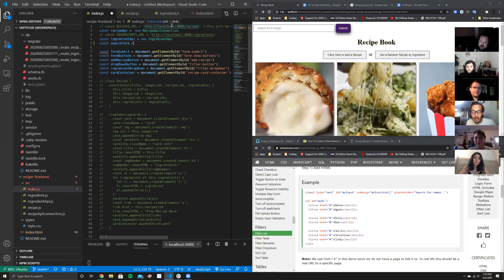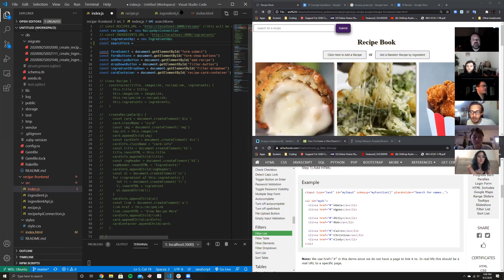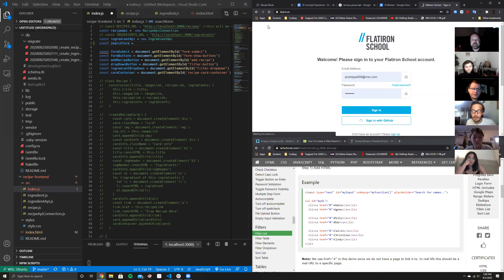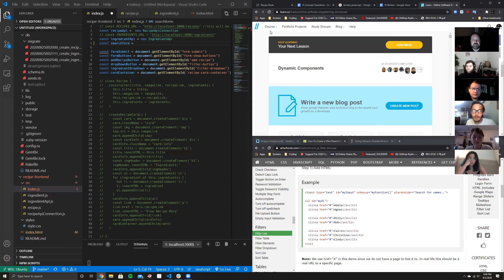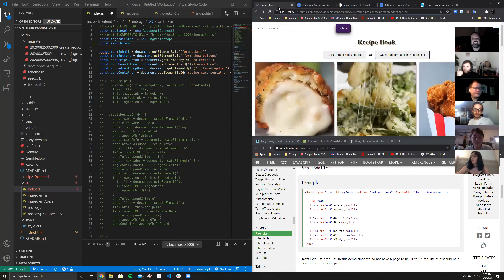Nobody really codes in pure vanilla JavaScript — there are frameworks for a reason. Like when we look back at the curriculum, we did pure SQL too, and nobody writes pure SQL in production. But now we understand what's happening under the hood. So we need: const searchForm equals document.getElementById and pass in the unique ID 'search-form'.